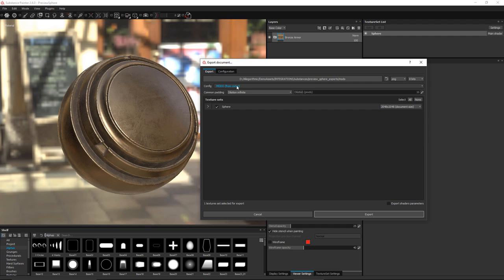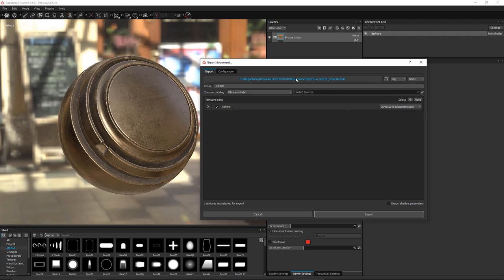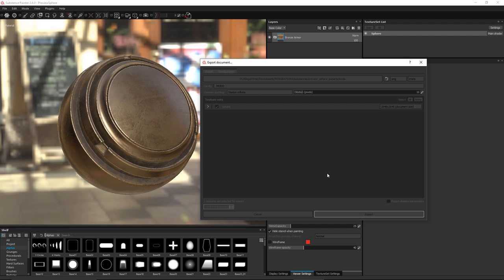Now we'll come over here to the export tab. Let me find the correct Modo config that I have, and I already have a location for these maps. Now all I have to do is set my document size — whatever resolution I want to export my textures at — and then I'll just click Export. All right, so it's done. You can see it's a pretty quick process. Now we're going to jump over to Modo and import these textures and set up the material.